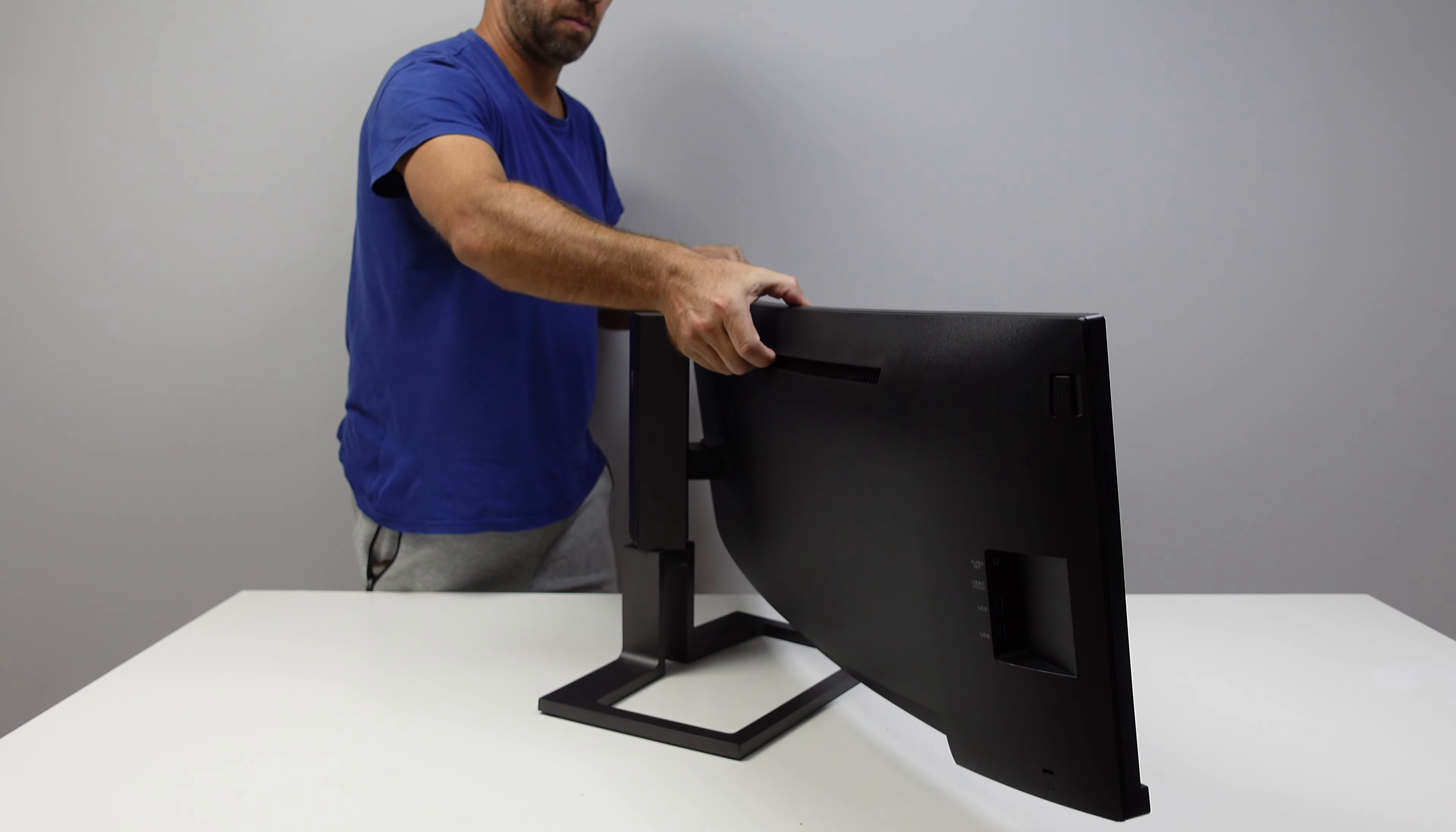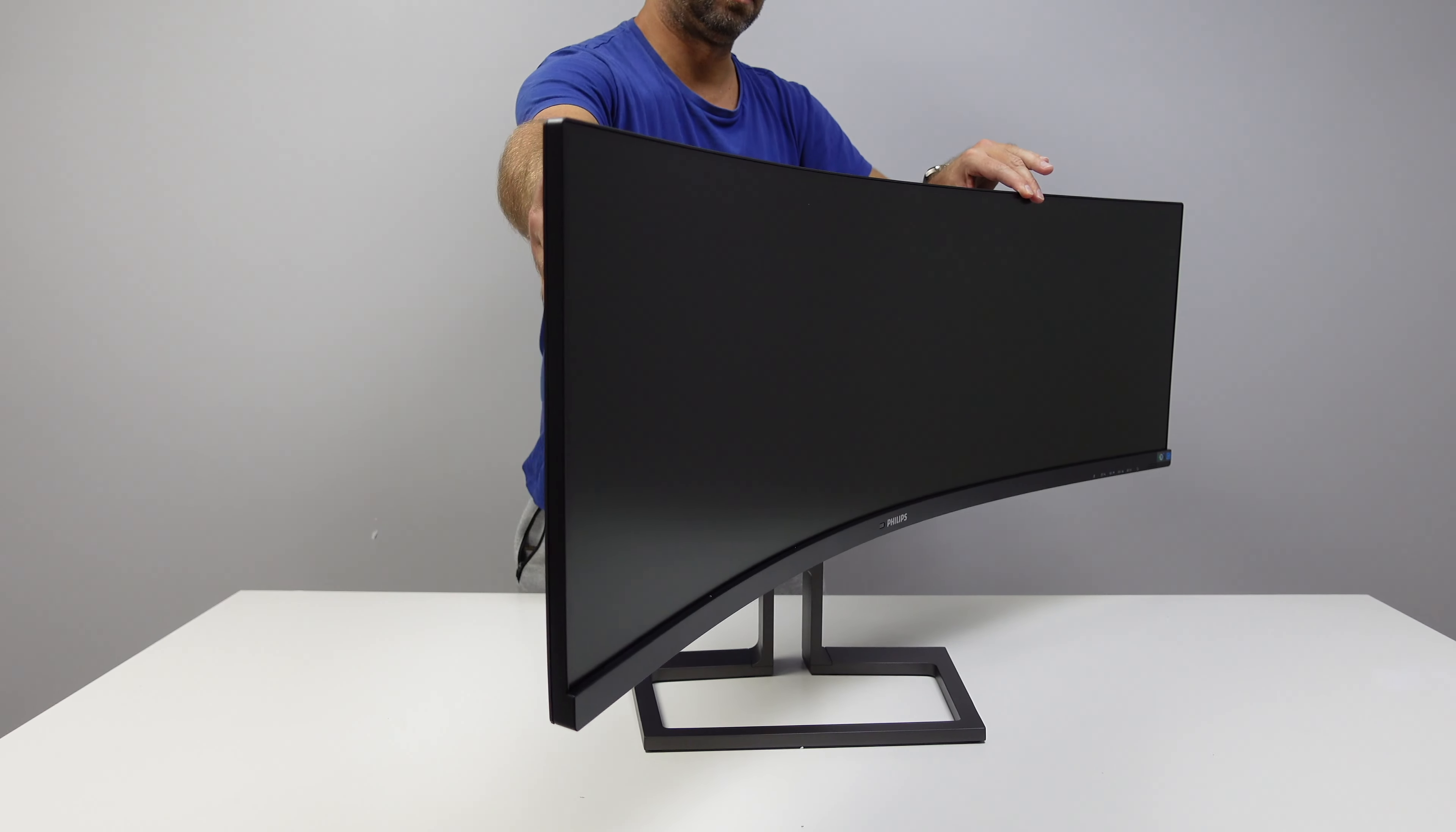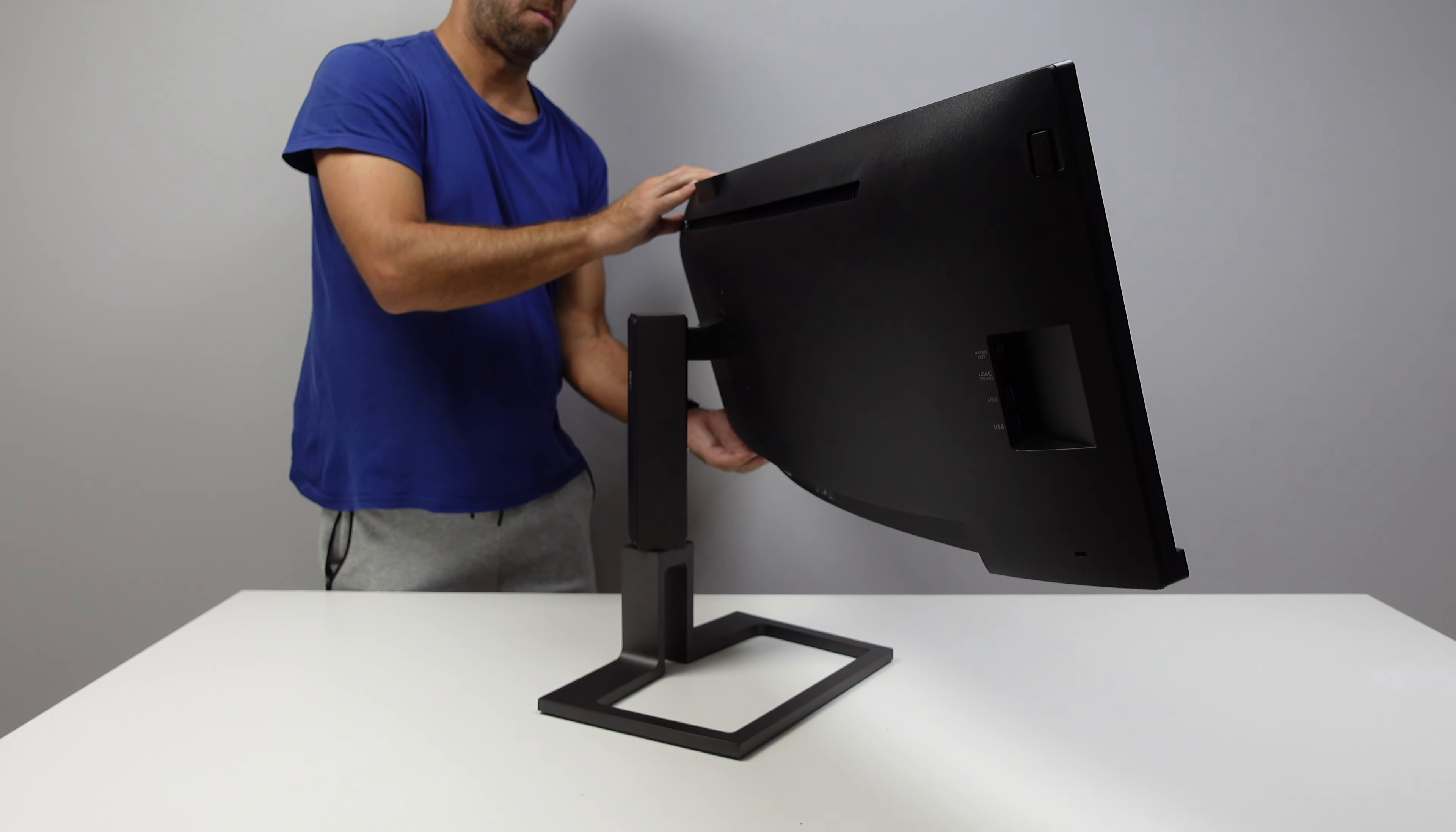Now we also have the option for VESA mount so if I wanted to put it on a wall I can do so and that's a great option as well. On the other hand if I want to take advantage of the support or the stand we will have 15 centimeters of height adjustment, rotation on 40 degrees on each side and then an inclination between 5 and 15 degrees.